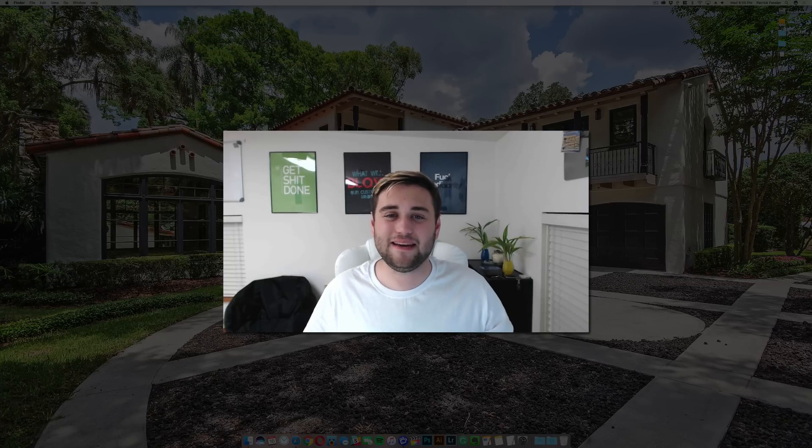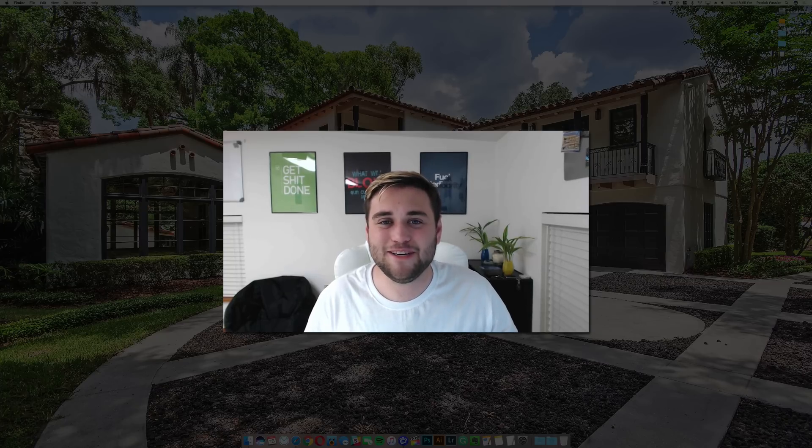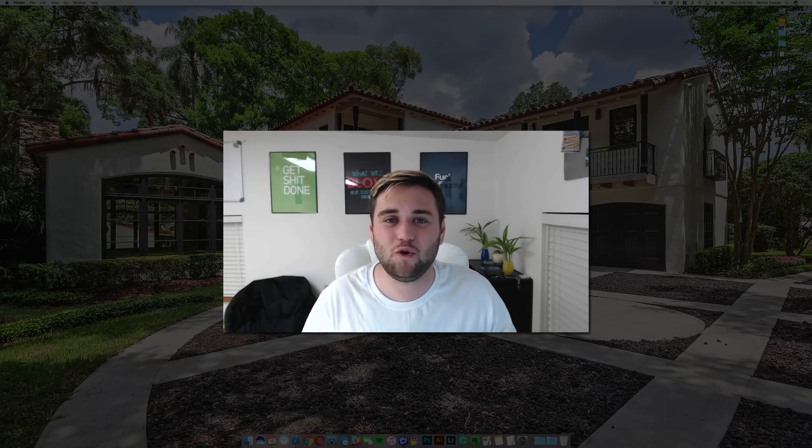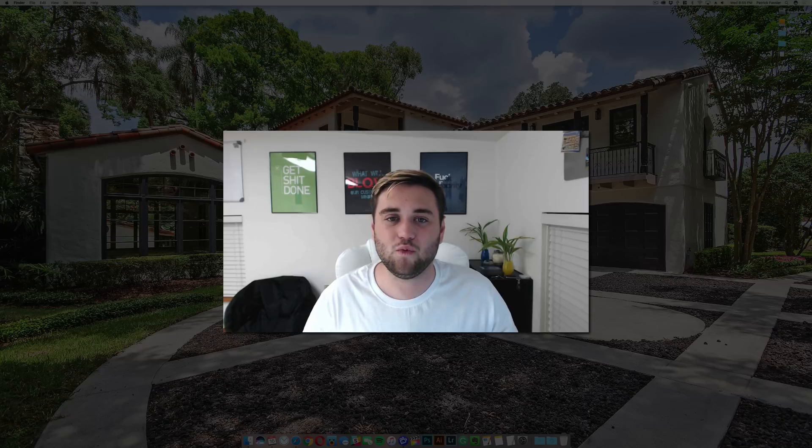Hey, what's up guys, welcome to The Breakdown. Today I'm going to be showing you guys how to quickly install Optifine for Minecraft version 1.11 on the Mac.